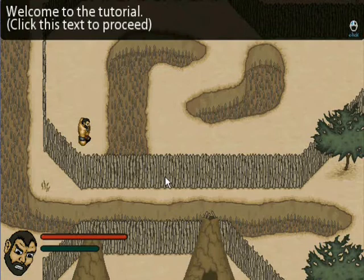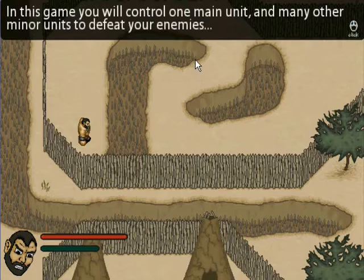Welcome to the tutorial. In this game you will control one main unit and many other minor units to defeat your enemies.